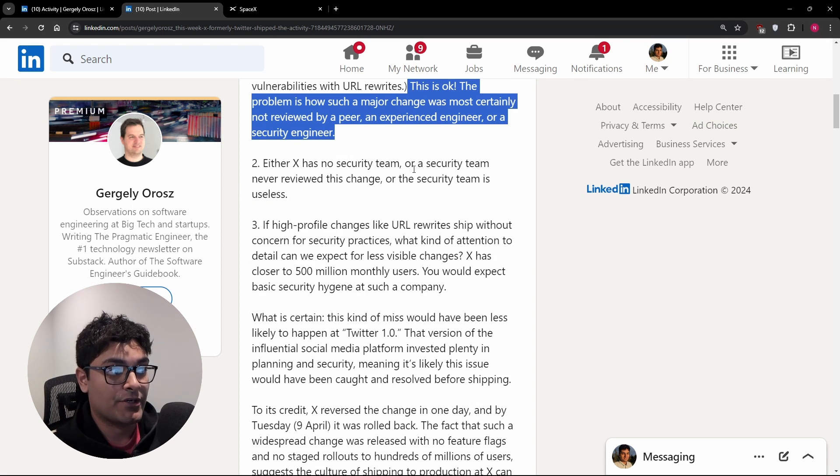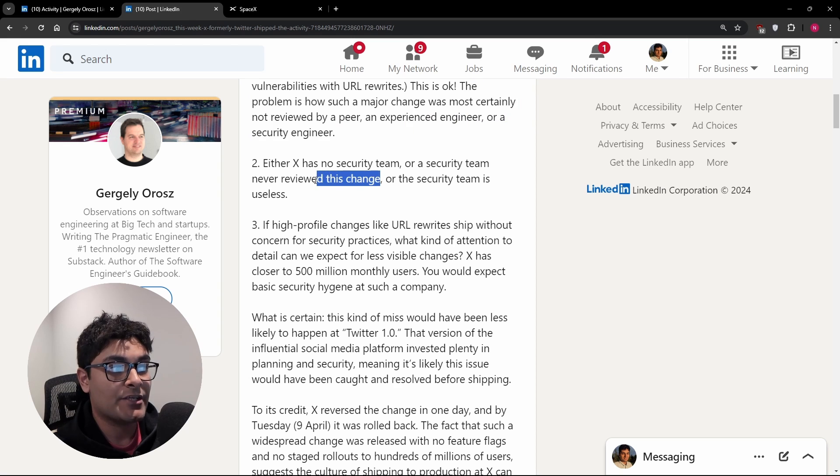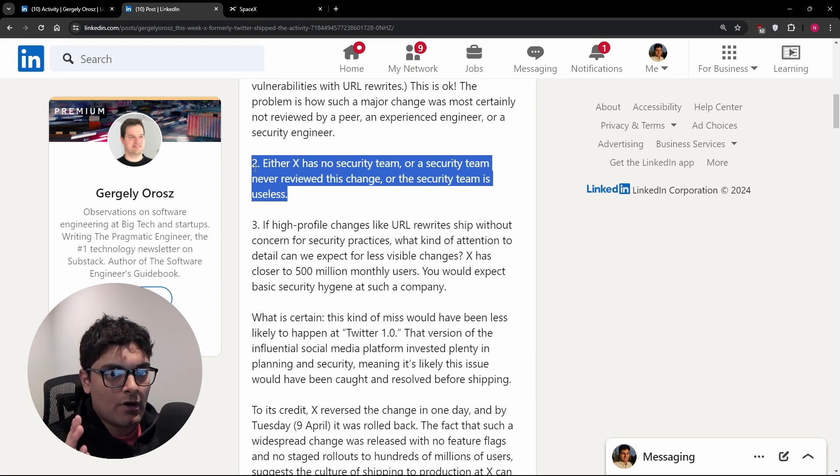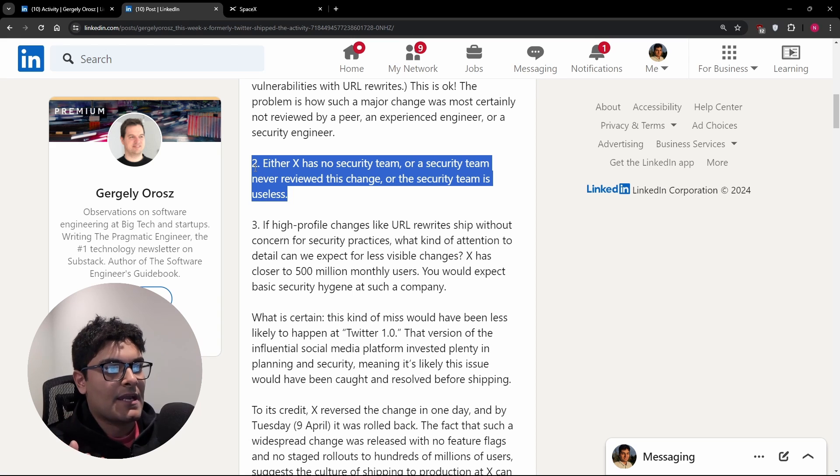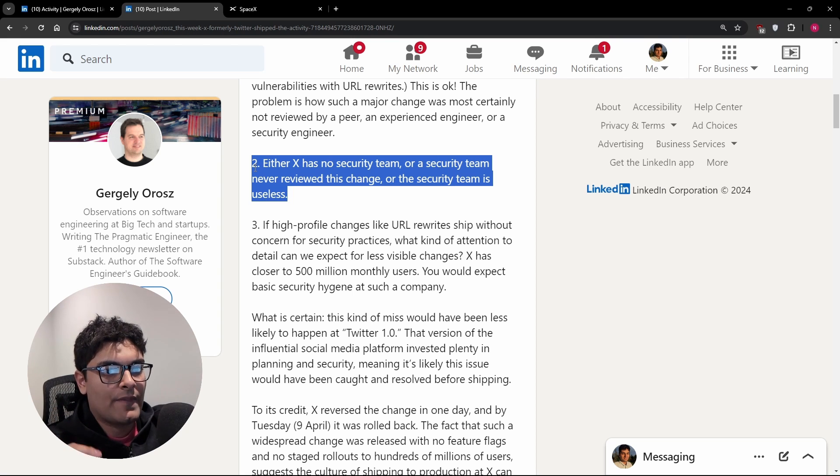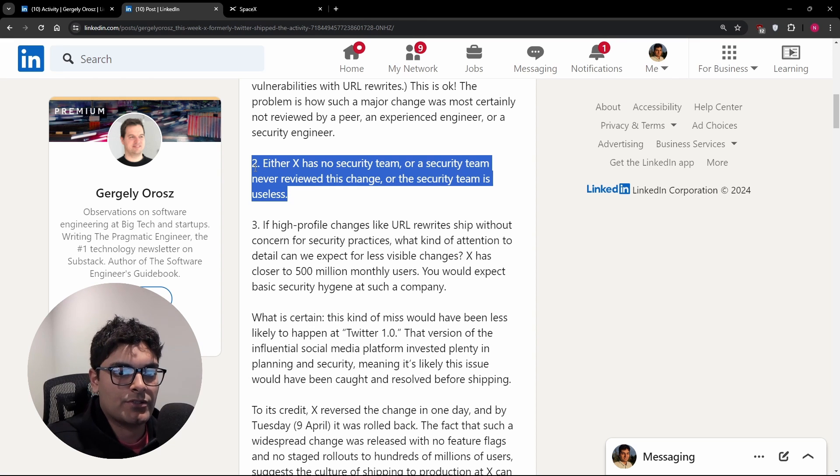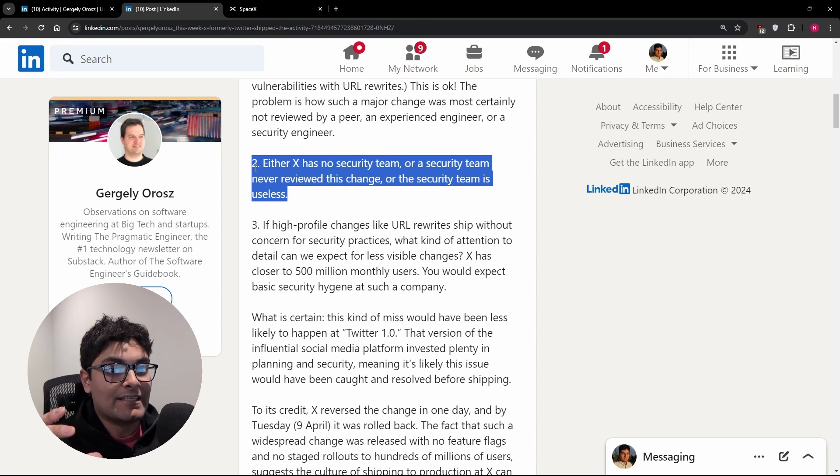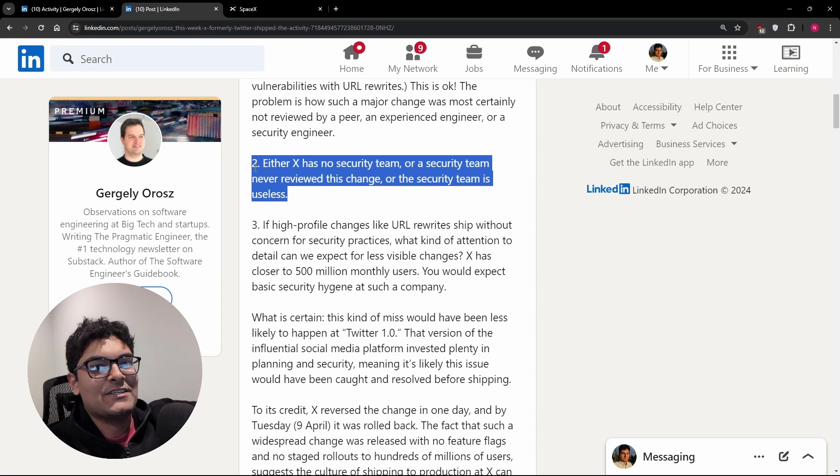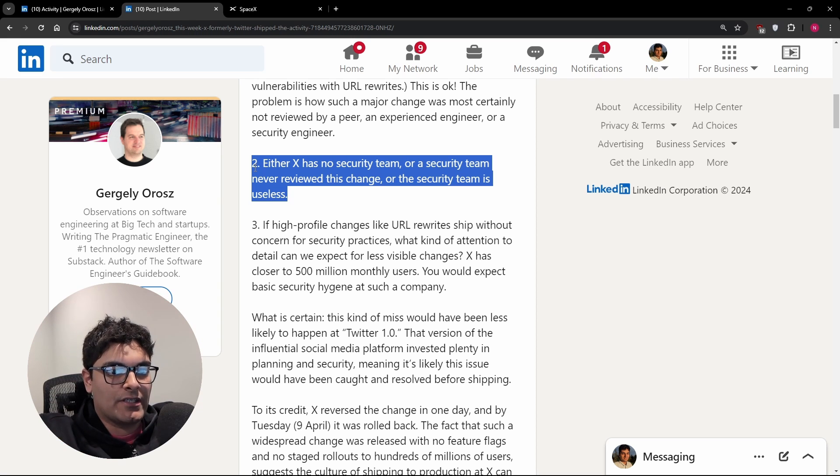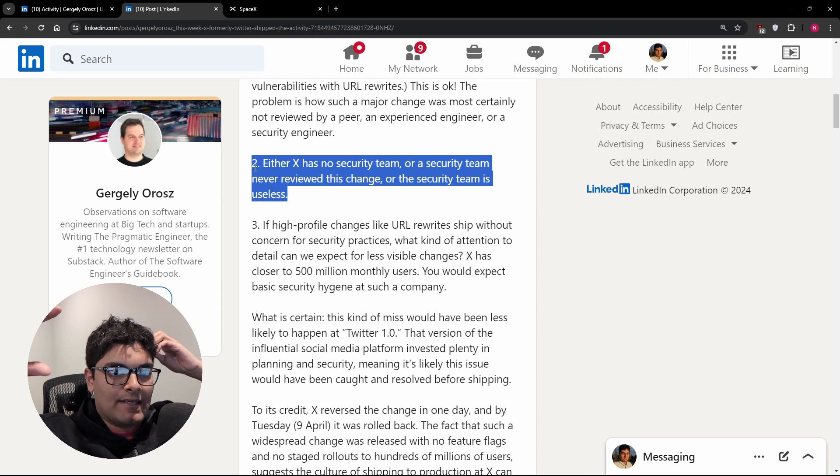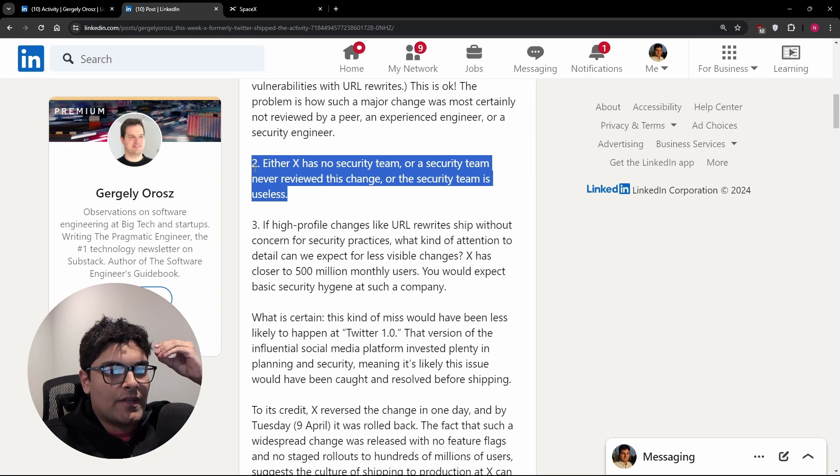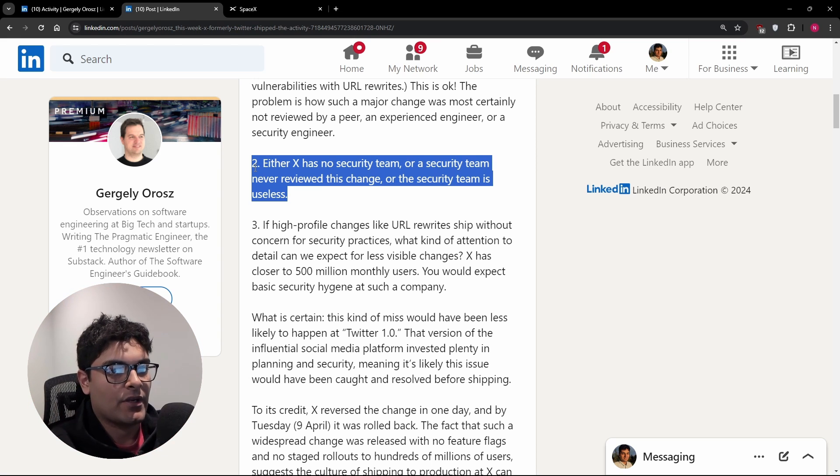either X has no security team or a security team never reviewed this change or the security team is useless. And nobody likes bureaucracy. When I was at Google, I was making a very trivial migration and there was some code that was related to security. I can't really go super in depth, but I needed literally a security review to take that code and just migrate it to another application or another service.